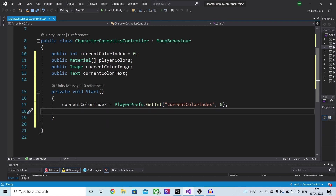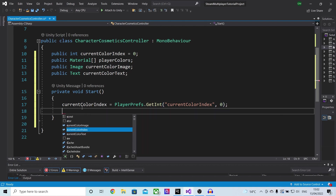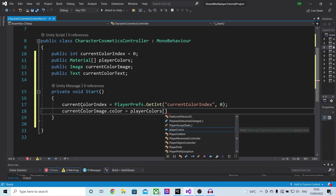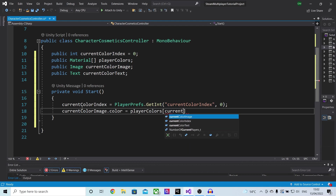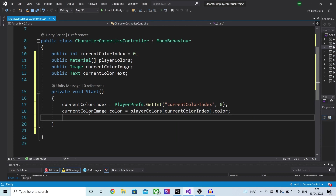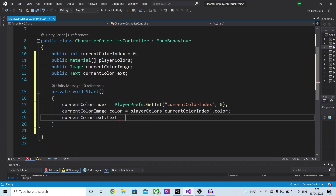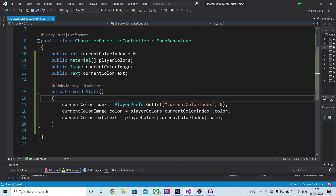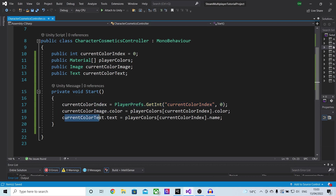The two final things we need to do is actually update our image and our text color. So let's do current color image and make the color of the image equal player colors at current color index dot color. And finally we need to update our text, so let's do current color text dot text and make it equal basically the same thing but instead of color we'll access the name. So that is everything in the start method — we are loading from PlayerPrefs our current color, defaulting to zero if nothing is saved, and then updating the image and the text.